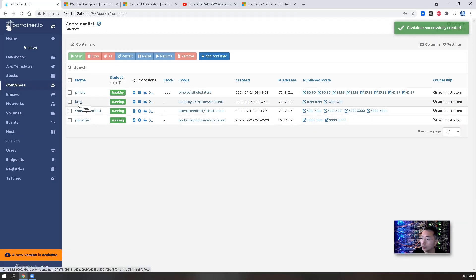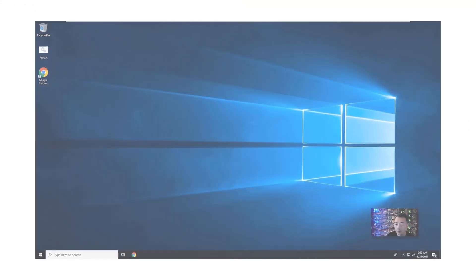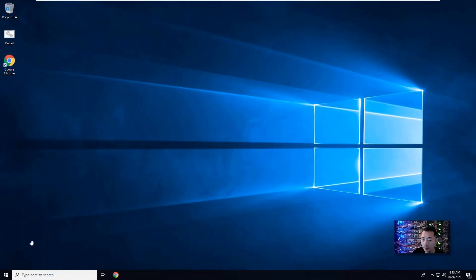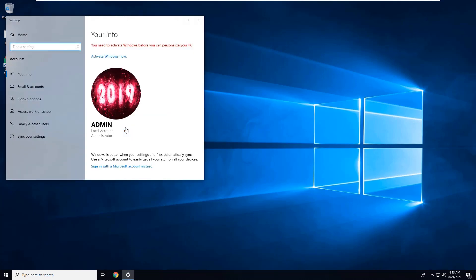Now your KMS service is up and running. Our next step is I'm going to use a Windows 10 machine to show you the activation process. This is my Windows 10 machine. As you can see, my Windows 10 is not activated yet. You can try activate Windows now but that won't work because you are using volume license. So you need to have settings for KMS on this Windows 10 machine.